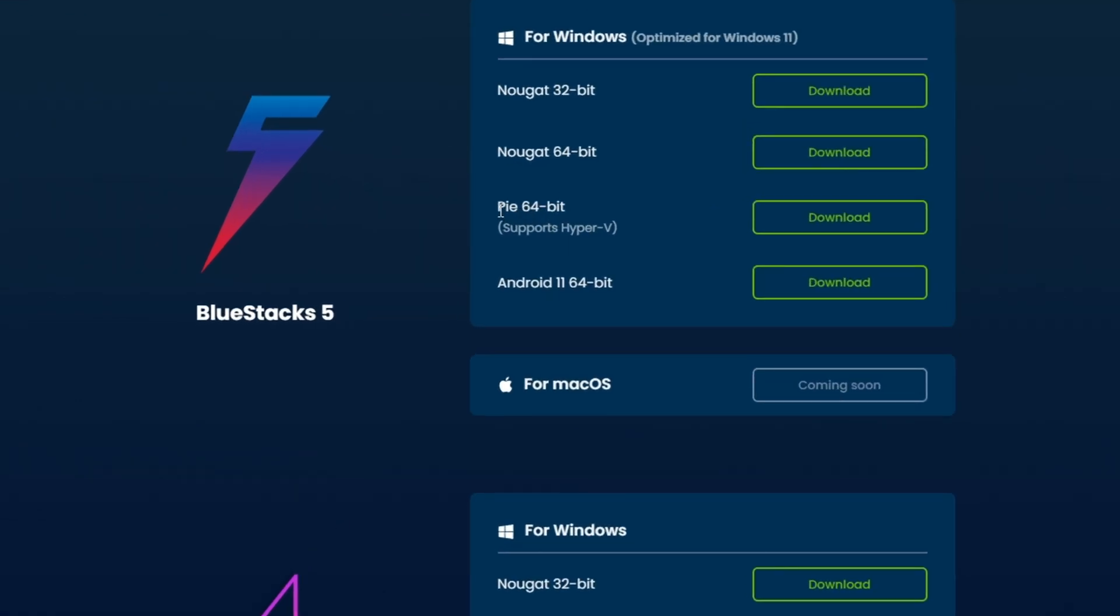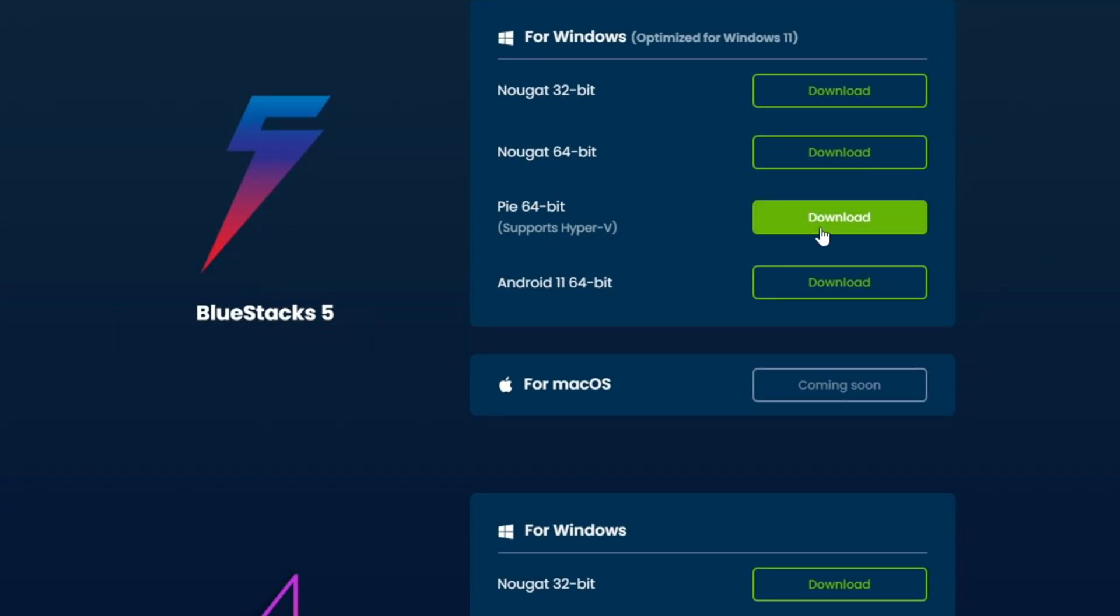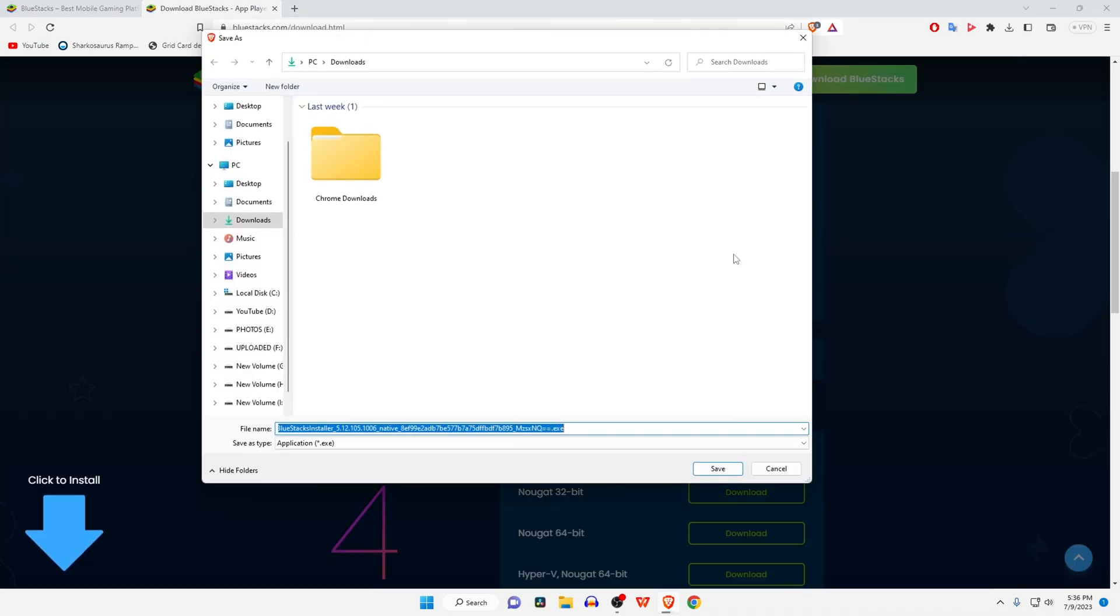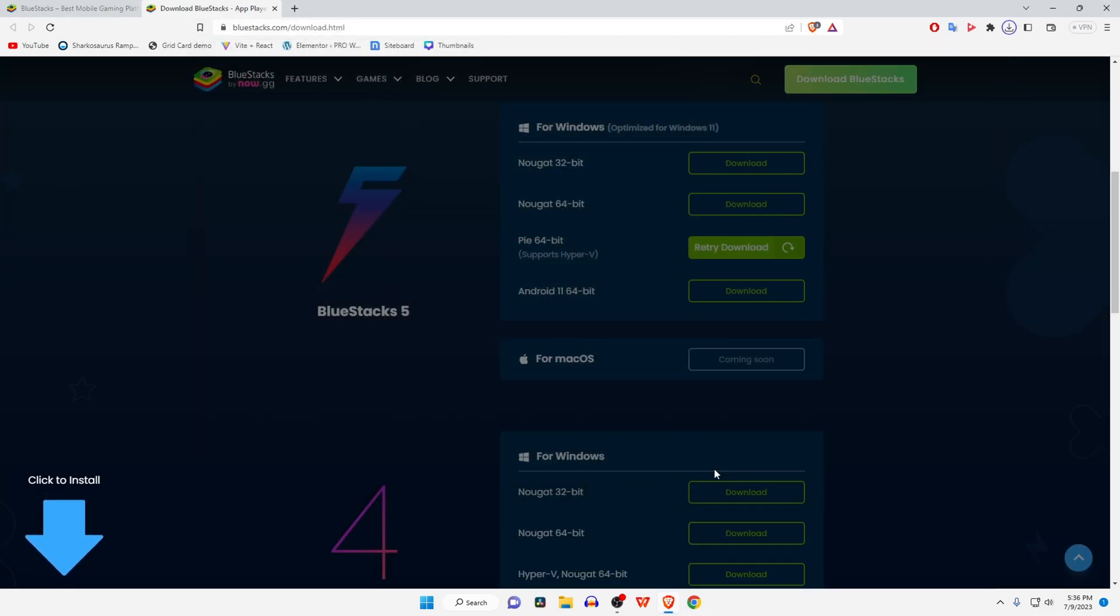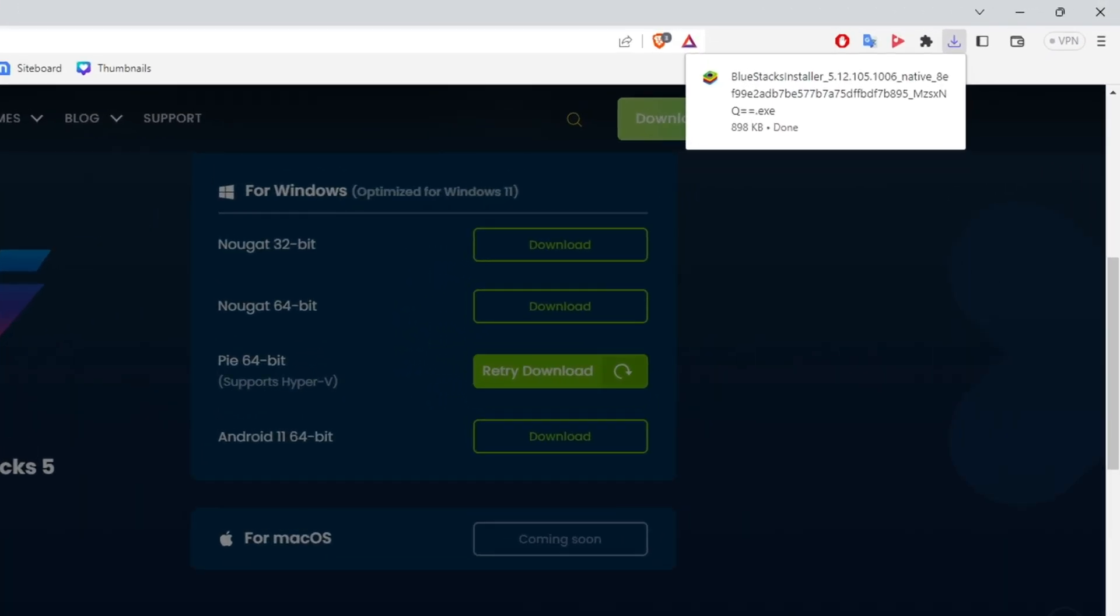download the other versions, then you must disable the Hyper-V feature in Windows. Click on the download button, which is going to start downloading this exe file. The file size is not so big, so it will take just a minute to complete. Once the download is completed, just click on the file. Let me minimize the